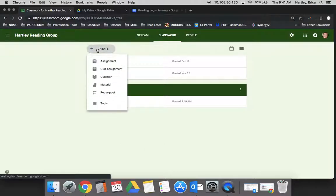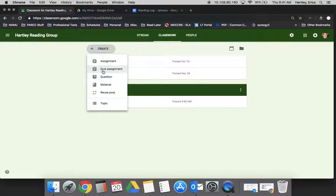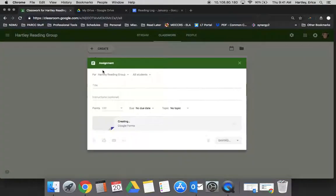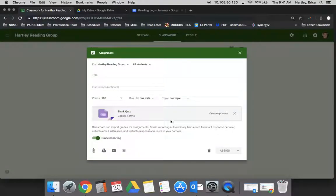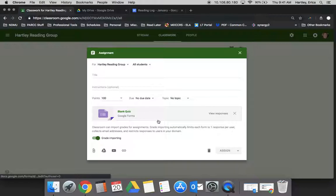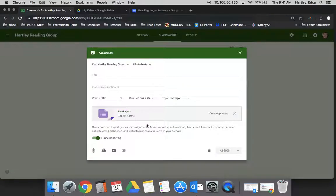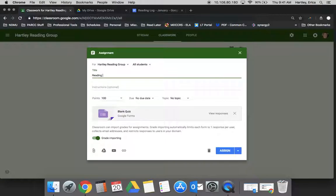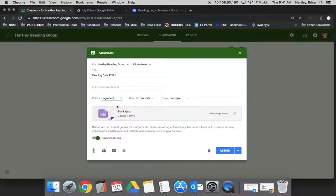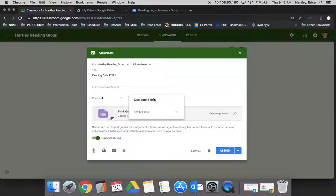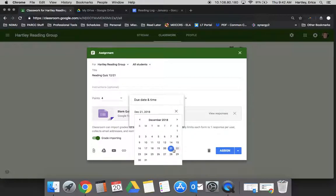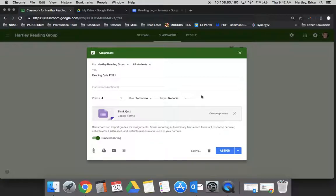The other thing about assignments is this new feature that's called a quiz assignment. And if you click that, so this tool actually creates a blank Google form for you. So let's say this is reading quiz 1221 and ungraded. Although let me just for an example, I'm just going to put that it's out of four points since we're doing the standards based grading. So four points, it's due tomorrow and the topic is ELA.